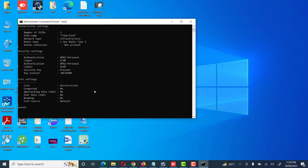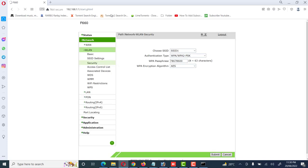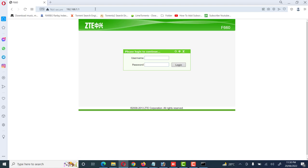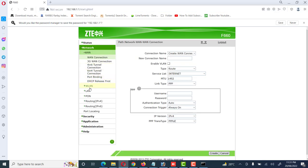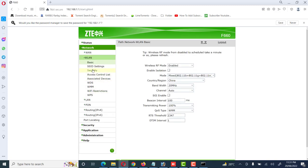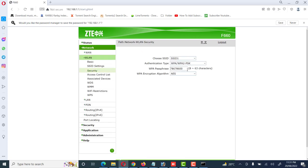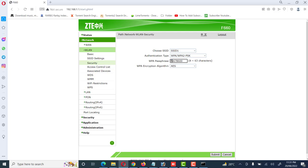We can also verify this key by checking on the modem. We go to the Wi-Fi modem interface, enter username admin and the password, then click on Security. Here we can see the same key — 786786 — which means the same key we found through the graphical user interface and through the command prompt matches what is stored on the Wi-Fi modem.